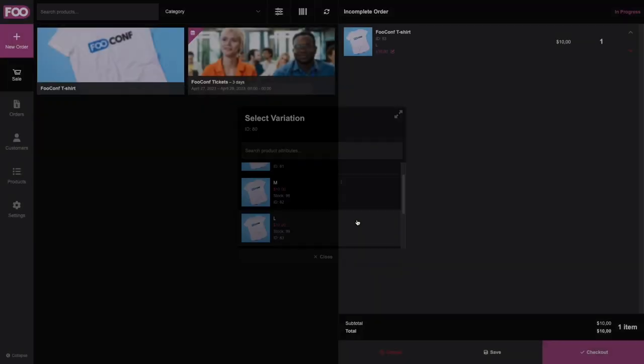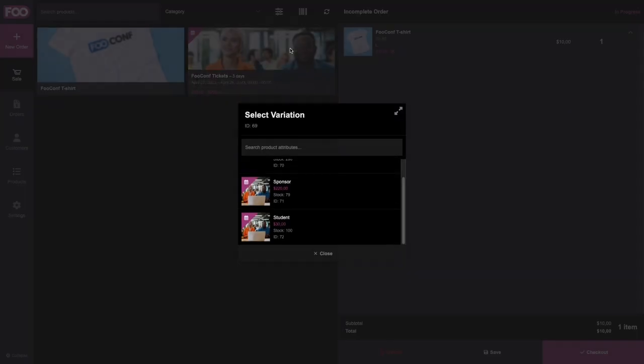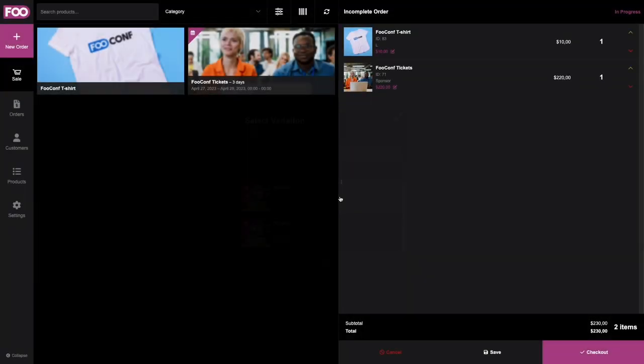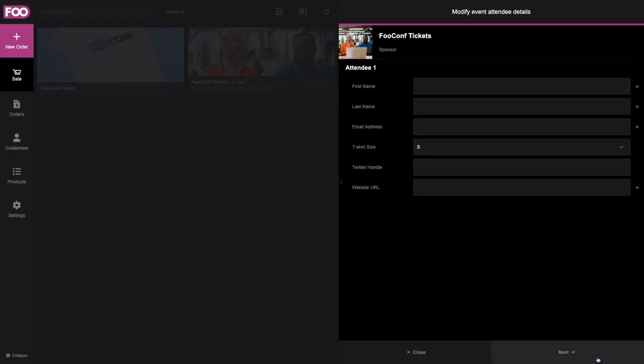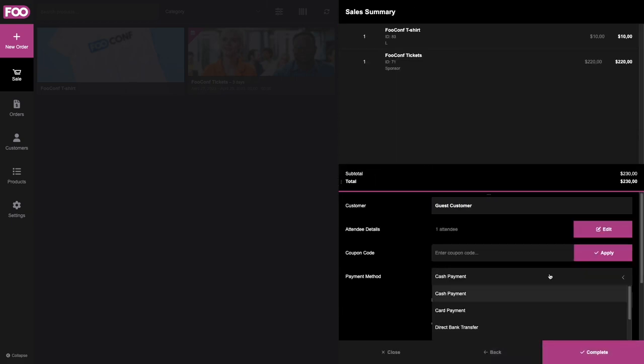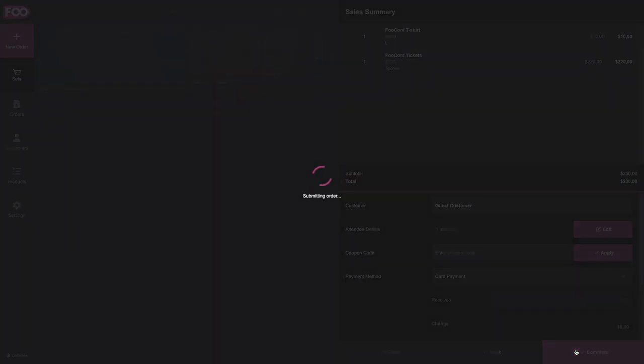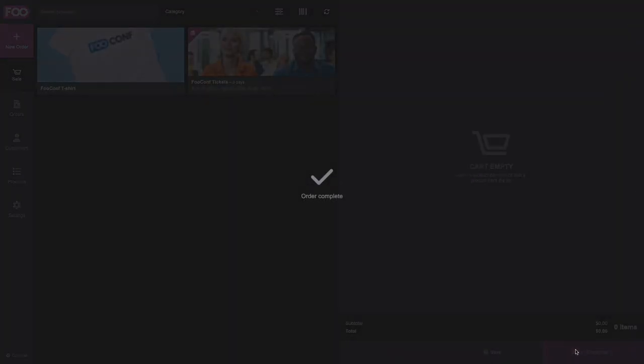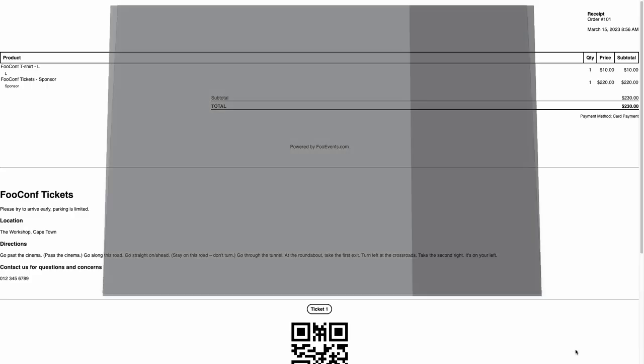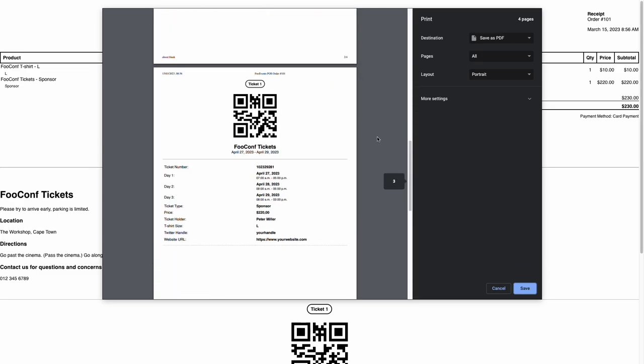Simply add the items to cart, complete the attendee fields, and take payment. Tickets will then be generated in WooCommerce and can be printed in person. Attendees will of course also receive the ticket via email if you require Foo Events to do so.